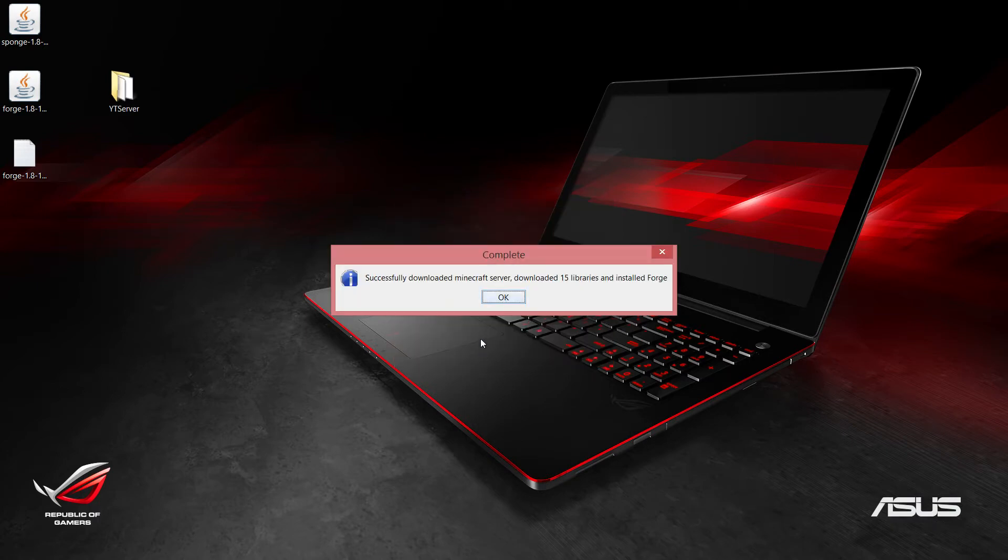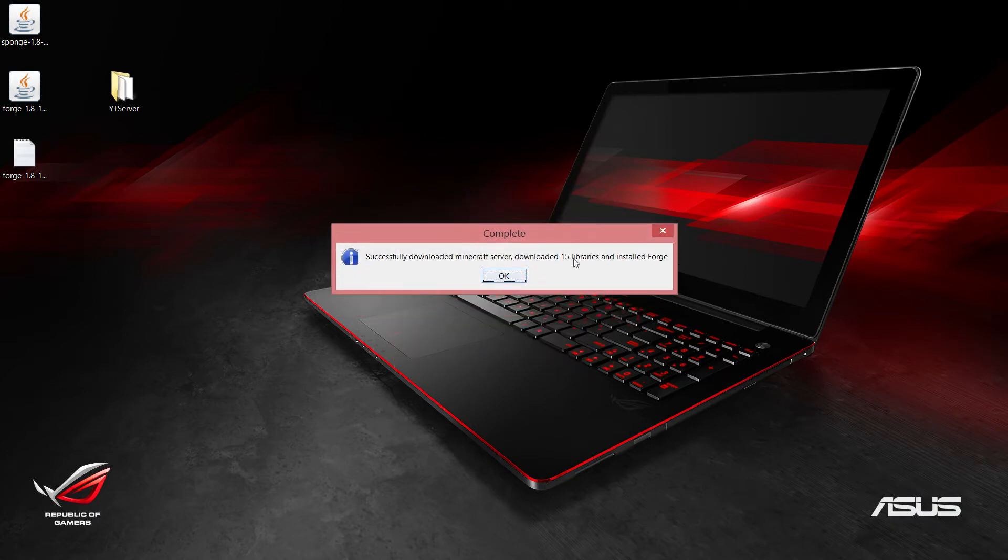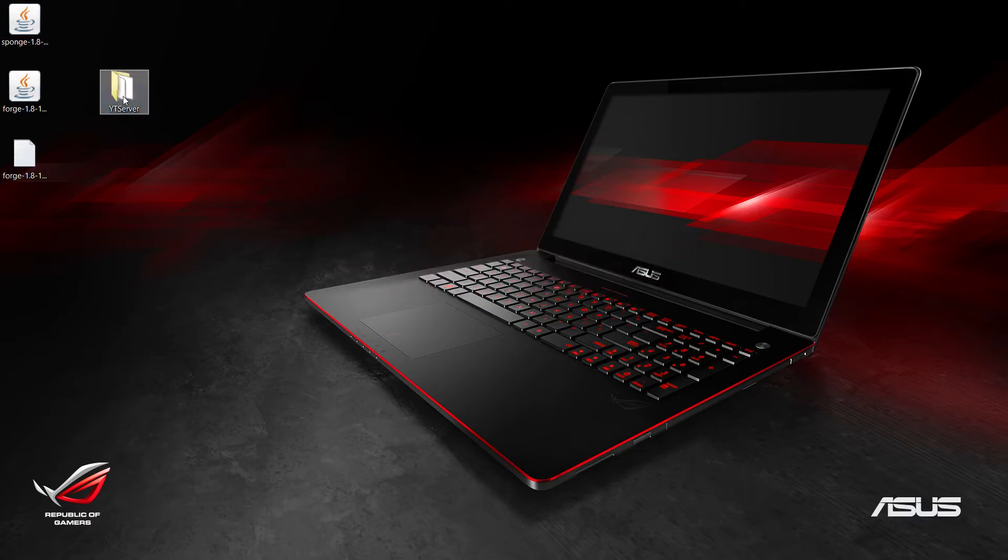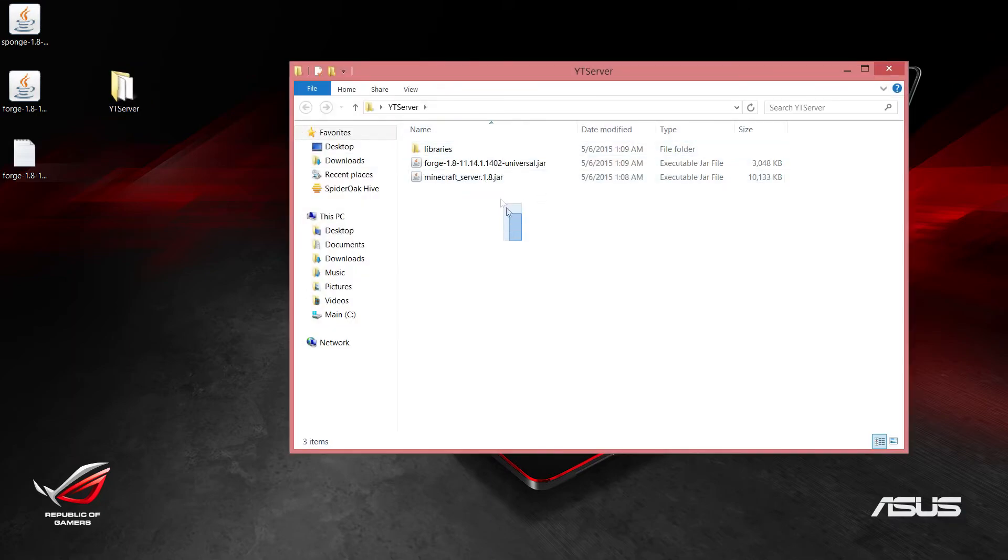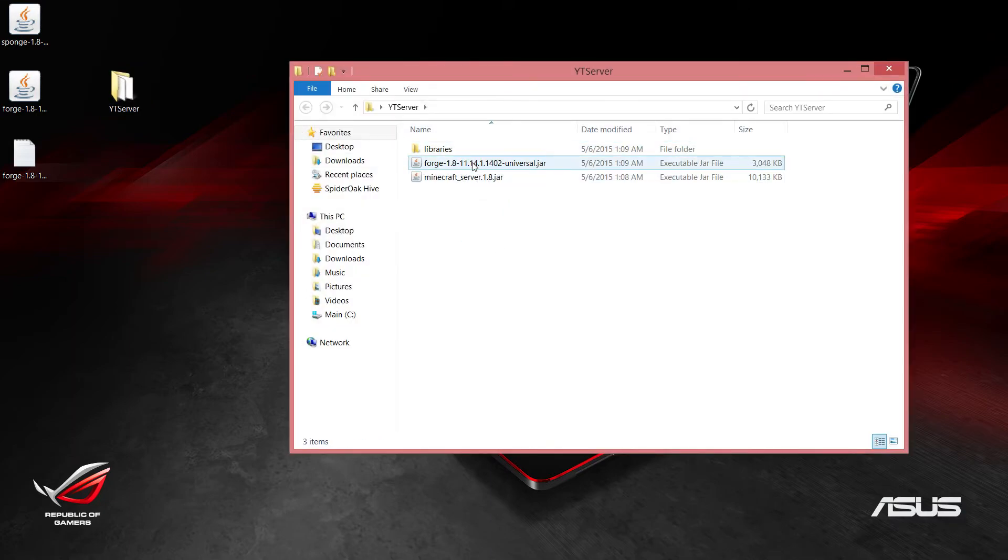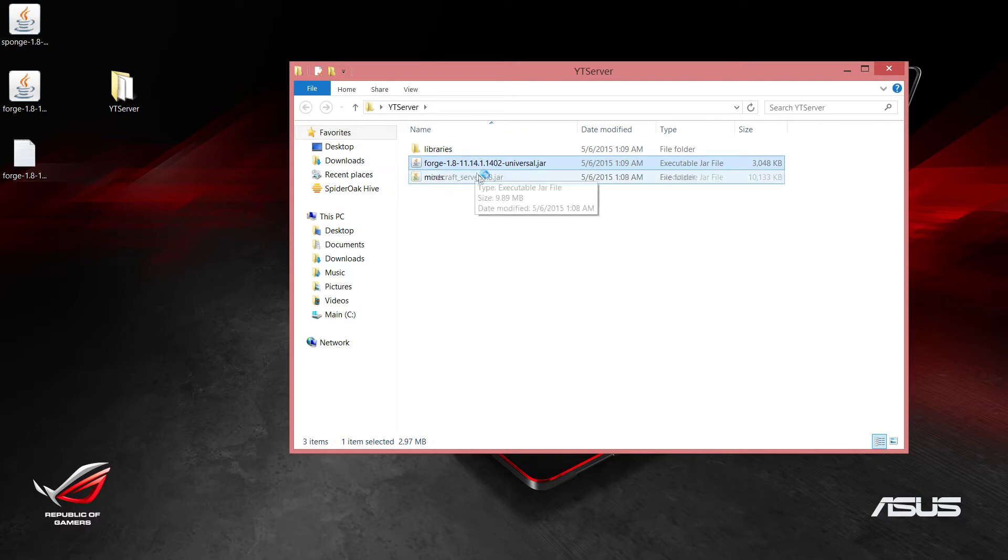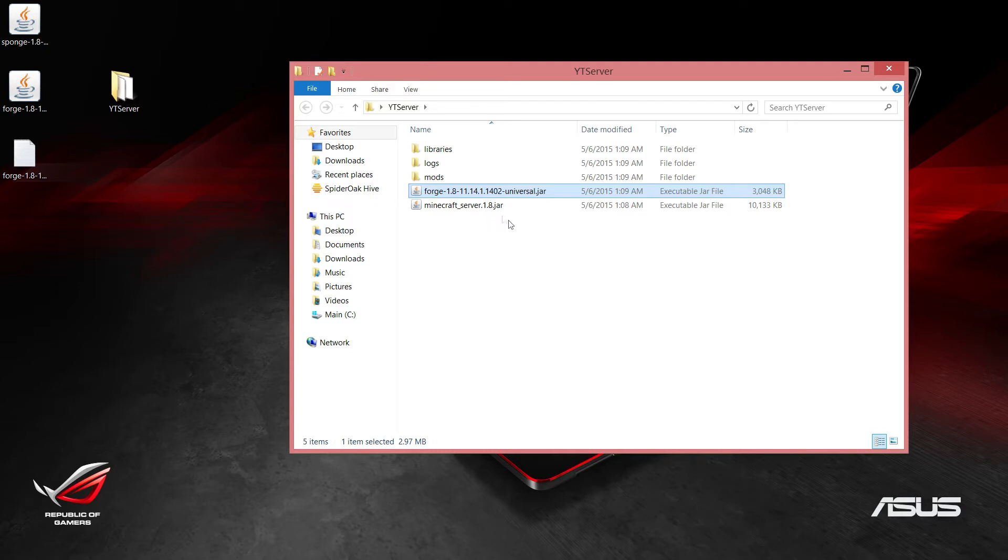If everything worked out good, you will get this notification saying that it was successfully downloaded. We can close out of that and now go into our YT Server folder. We should see these three things. Now we want to go ahead and double click on this forge universal jar. Double click that and it'll start the server.